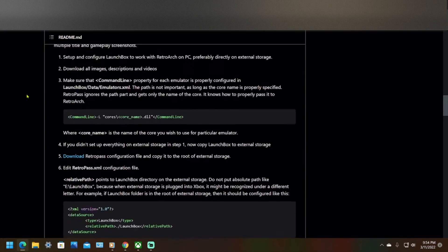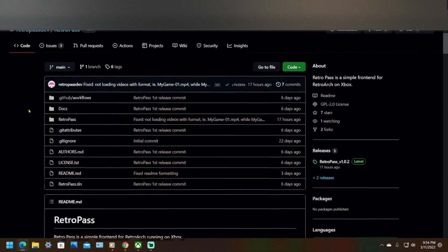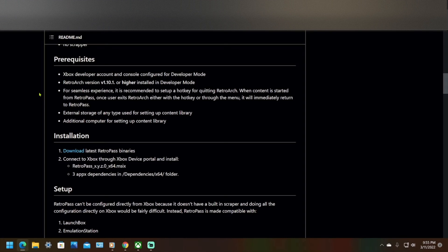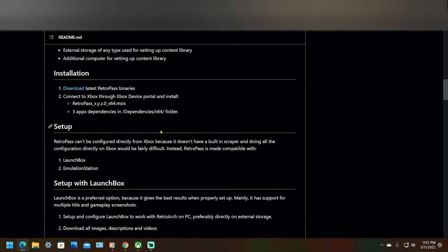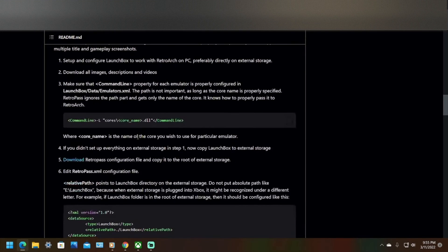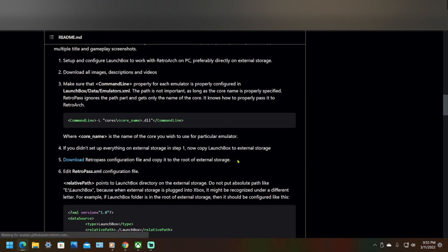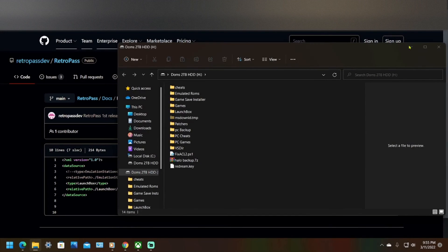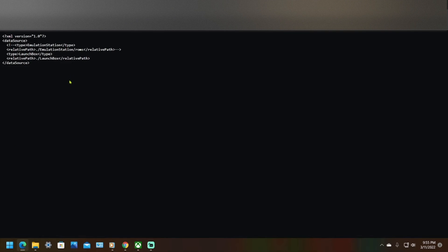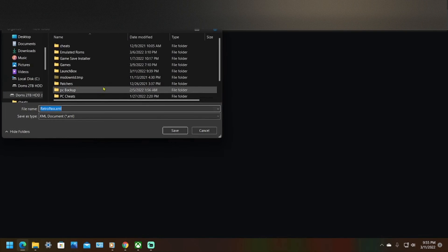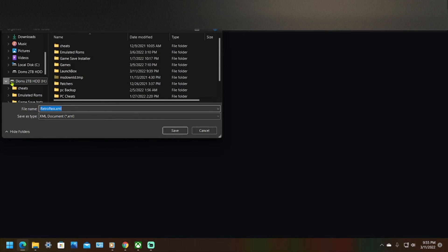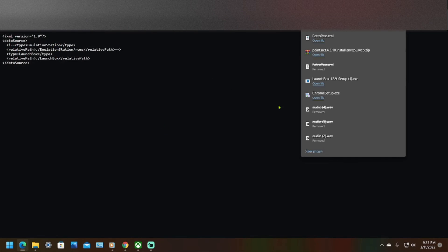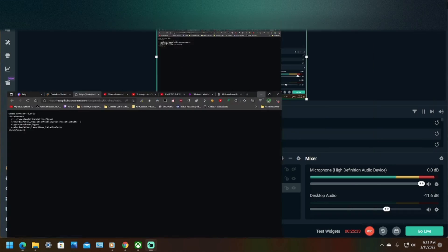Now for RetroPass to find your game, you're going to have to download this right here, this configuration file. It says download RetroPass configuration file and copy it to the root. So download this, then go to raw, let me get this all the way, go to raw. Right click this, go to save as, pick your root of your hard drive, I mean your external, go to save, and just leave it alone. If you follow this tutorial you shouldn't have to edit it.